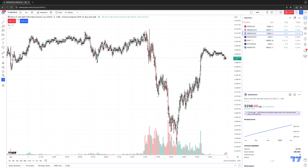If you're not familiar with Volume Footprint, it will typically show the distribution of trading volume across several price levels within each bar. This information can potentially help traders analyze the buying and selling balance across levels within each bar and identify areas of significant liquidity.